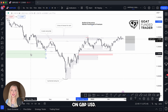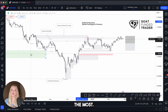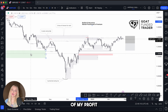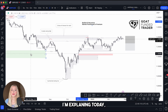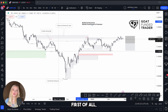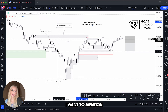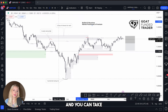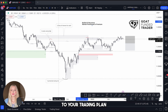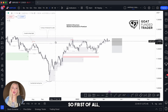Here we are on GBP/USD. I chose this pair because I'm trading it the most — it makes most of my profits and I believe it's a great example for what I'm explaining today, meaning market structure. This is exactly how I do it, and you can take my explanation and adapt it to your trading plan.